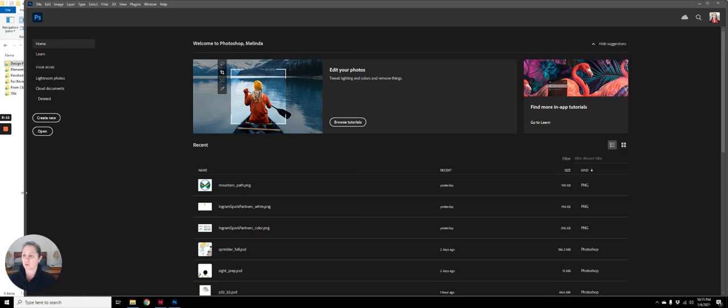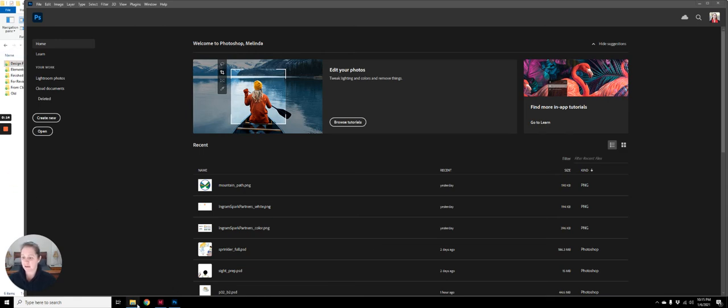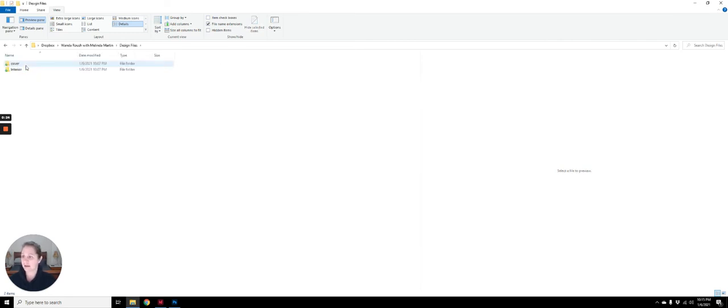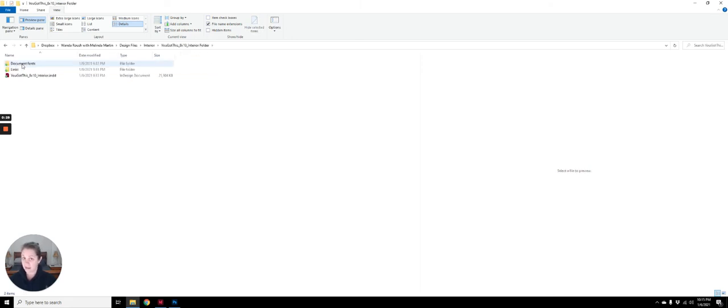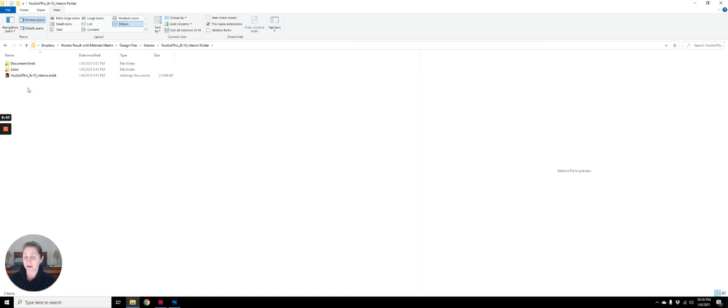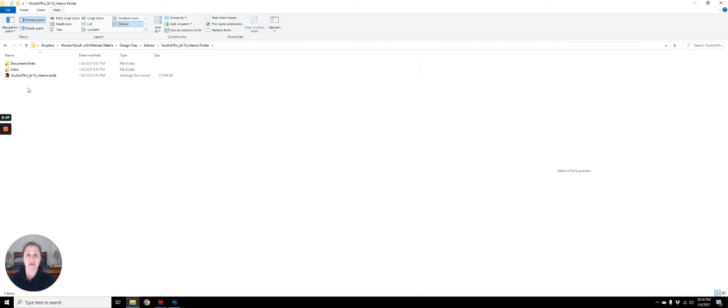We're going to start with looking in our file management and this is how I organize client files. I'm going to go into the design files folder, into the interior folder, and then into another folder which is called the package. When you work with InDesign, after you've completed the layout, you package the file and that puts your InDesign file, any links that were used in your file such as the illustrations from your illustrator, and any fonts that were used in creating your file. It puts them all into this subset.